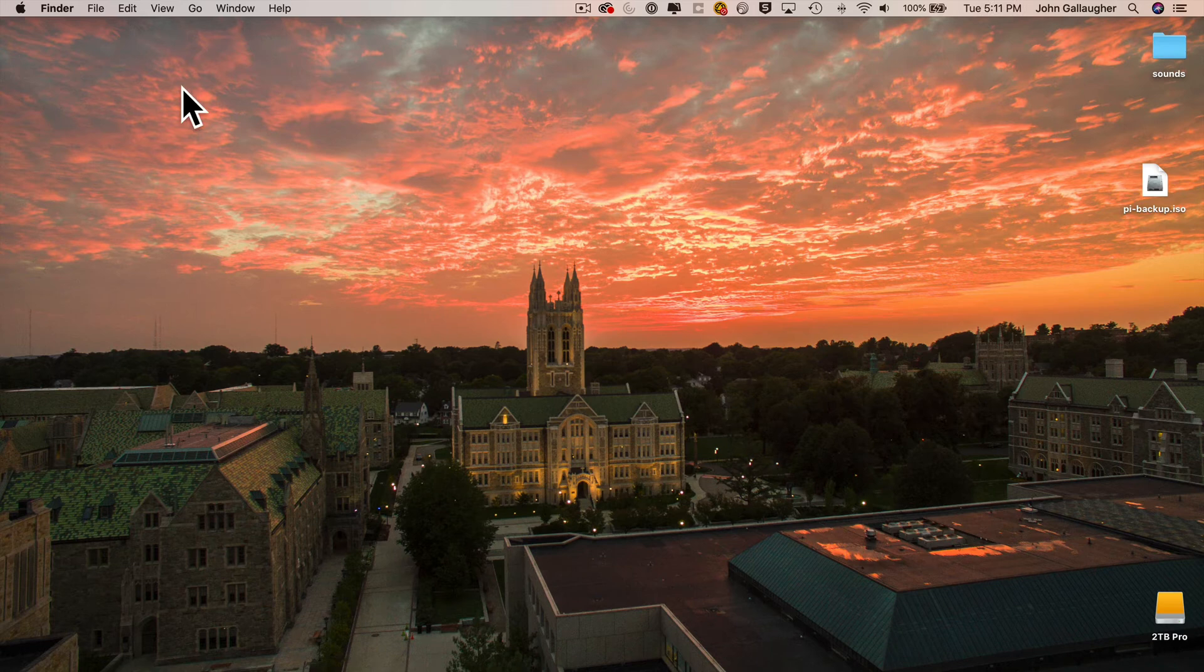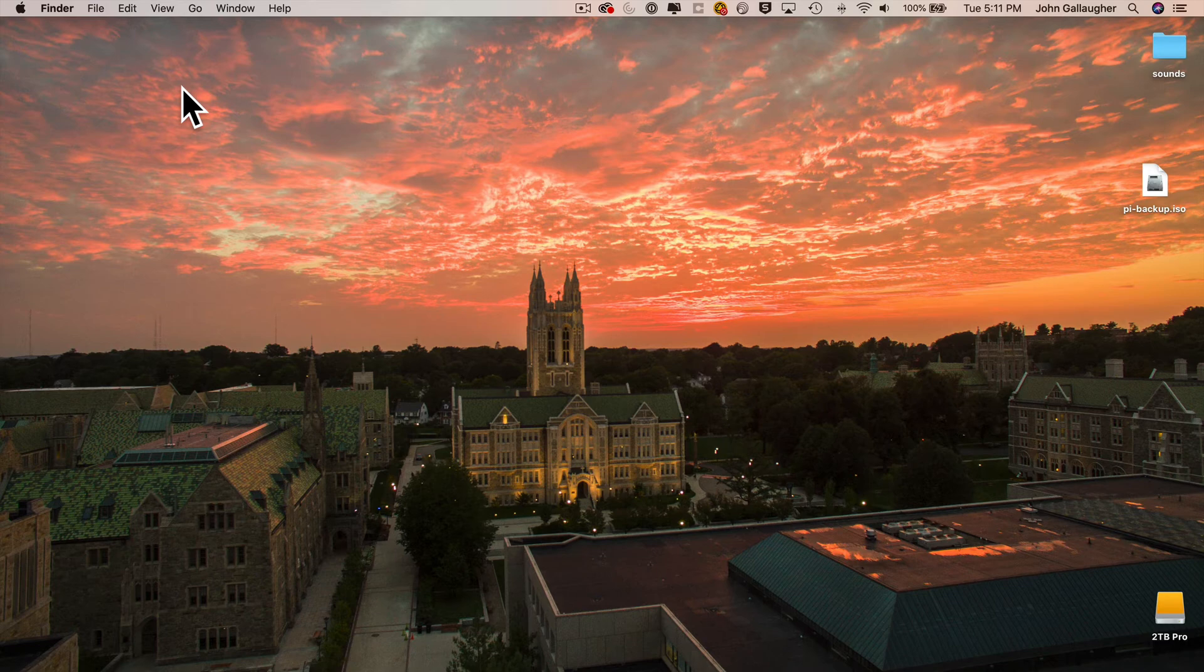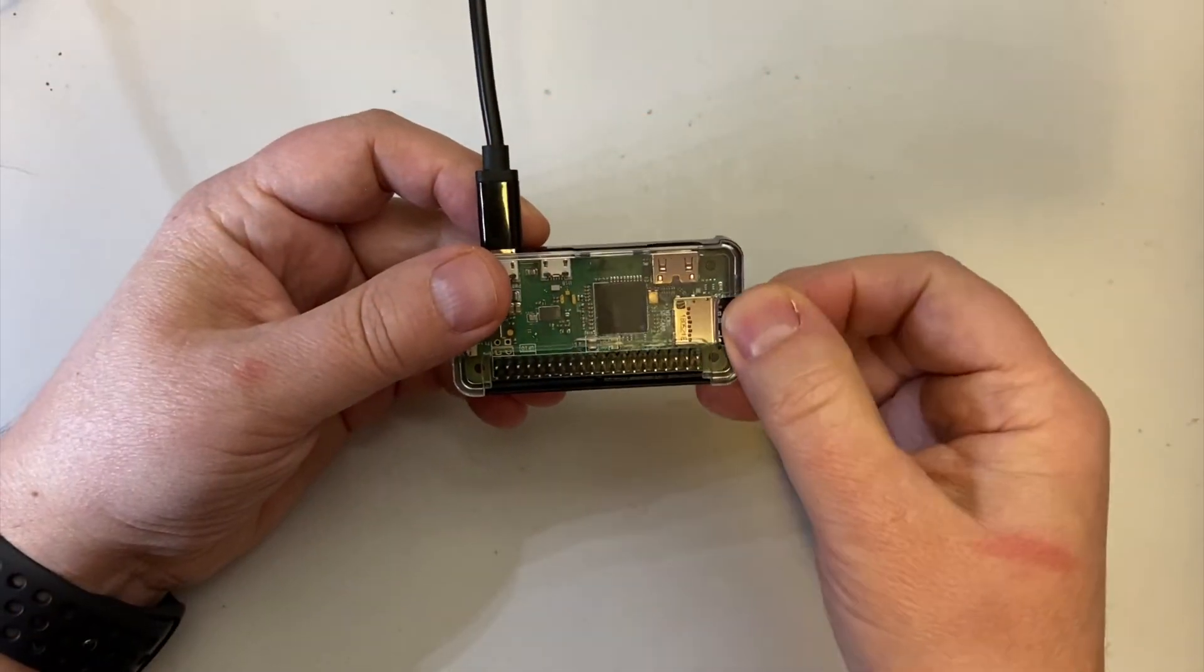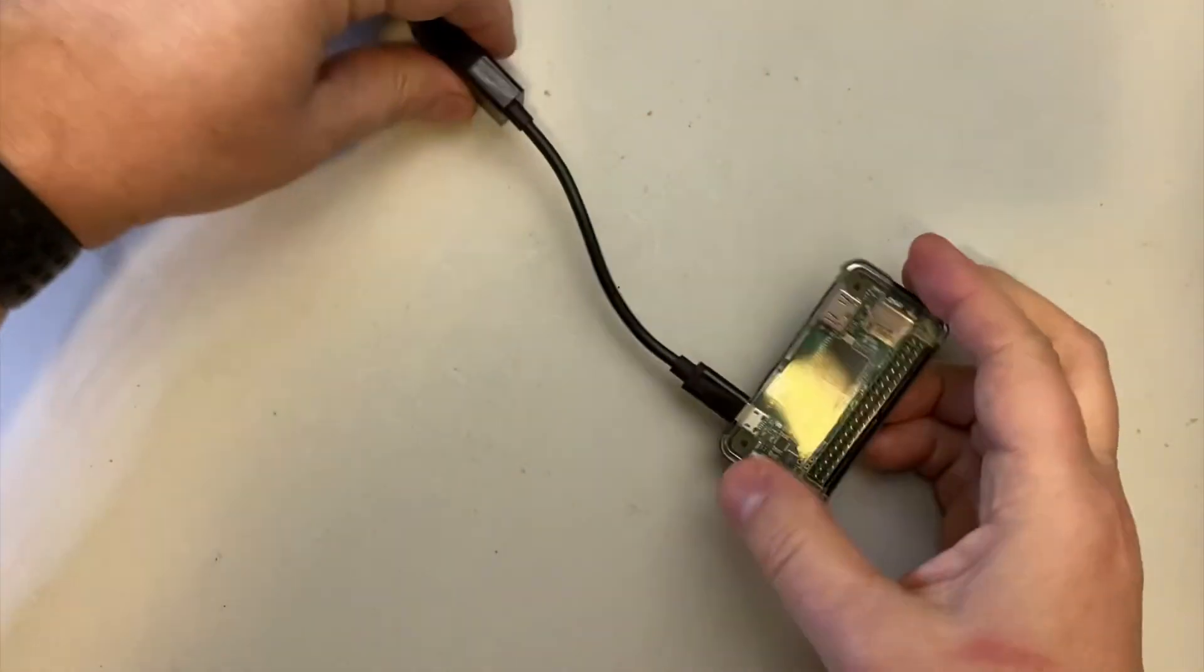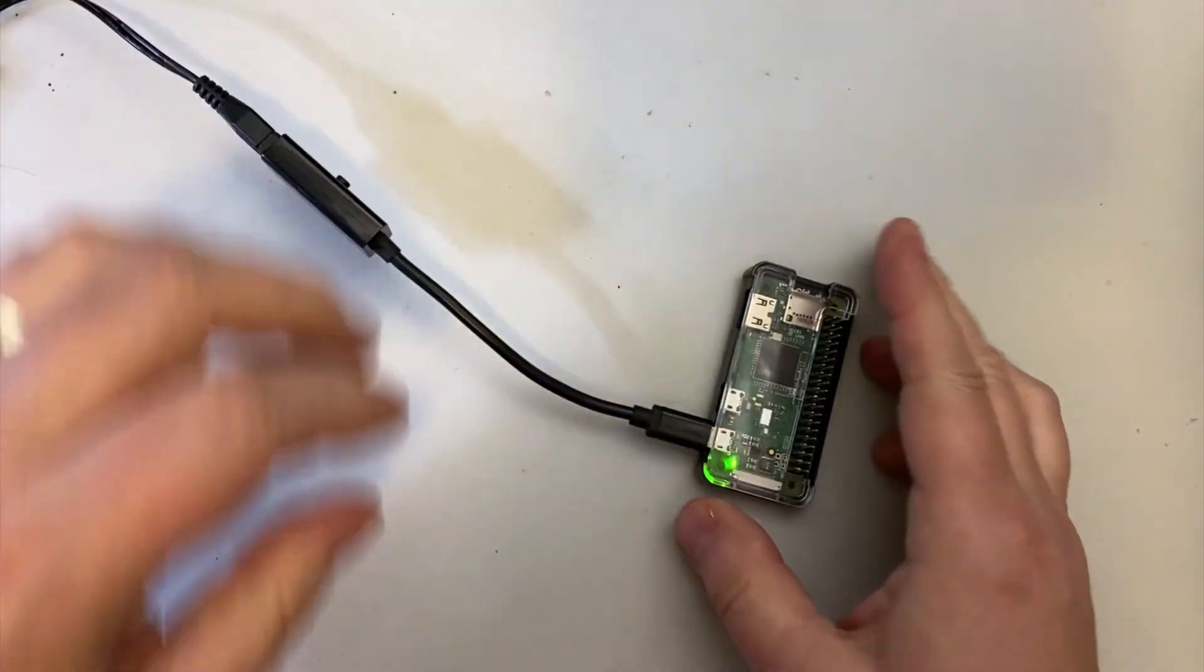So now since we temporarily named our Pi that was using this SD card to pi-backup, we want to go back and change the hostname back to its original name. So take your card out of the card reader, put it back into your Pi, turn the Pi on. It should boot up in about 30 seconds. Then let's launch the Terminal program.